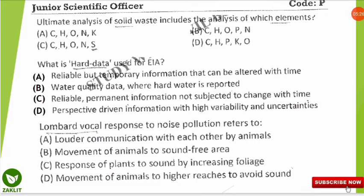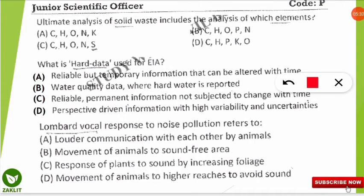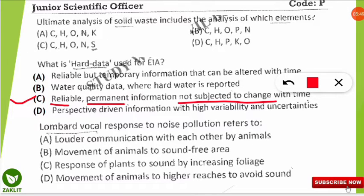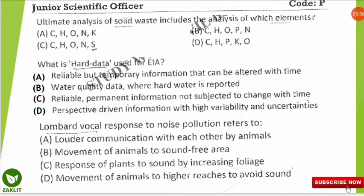The next question is from EIA: what is hard data used for in EIA? Read every option carefully. Hard data in EIA refers to data that is reliable, upon which conclusions and decisions can be made, and which is permanent — not subject to change over time. So hard data should be permanent and reliable.